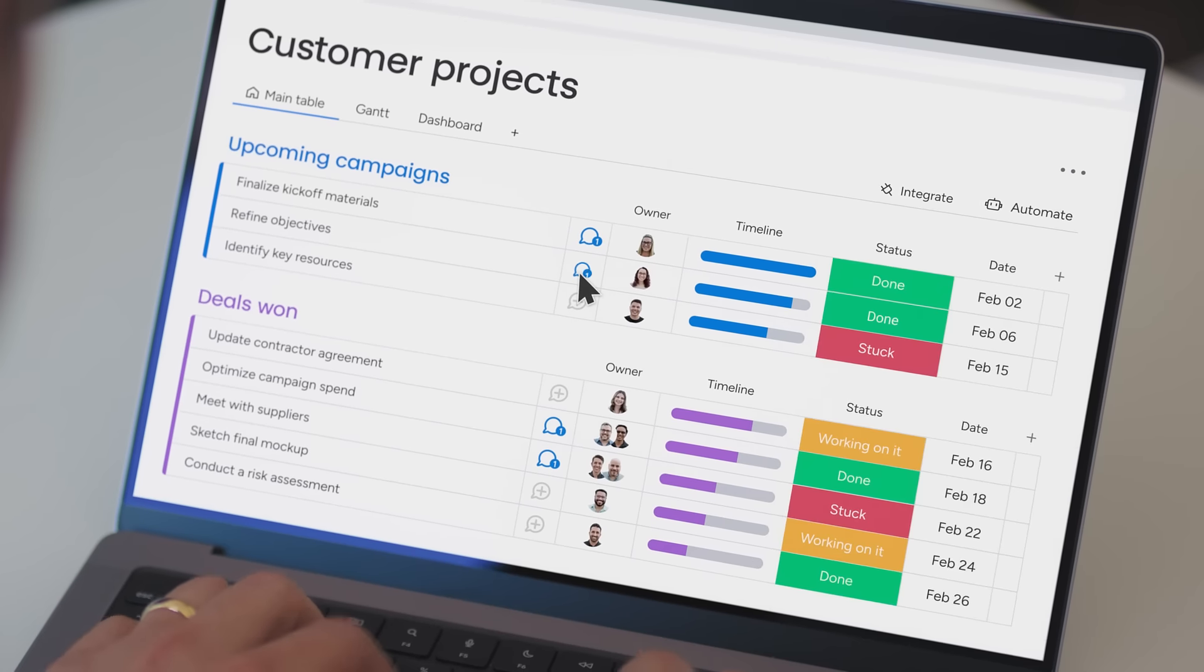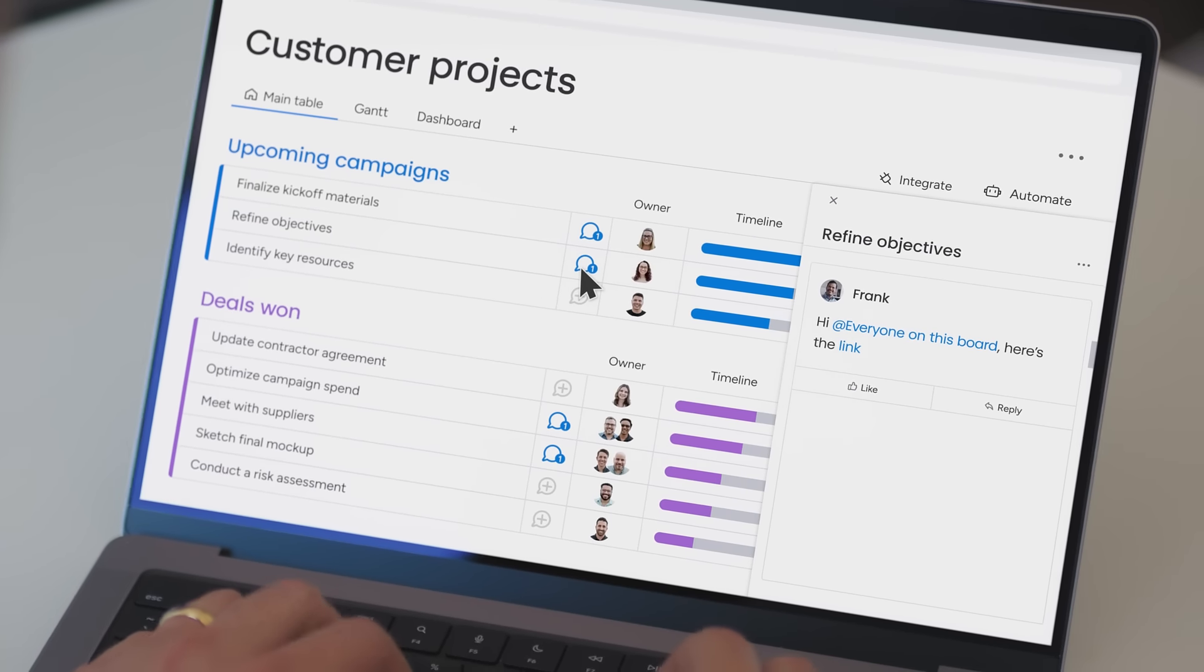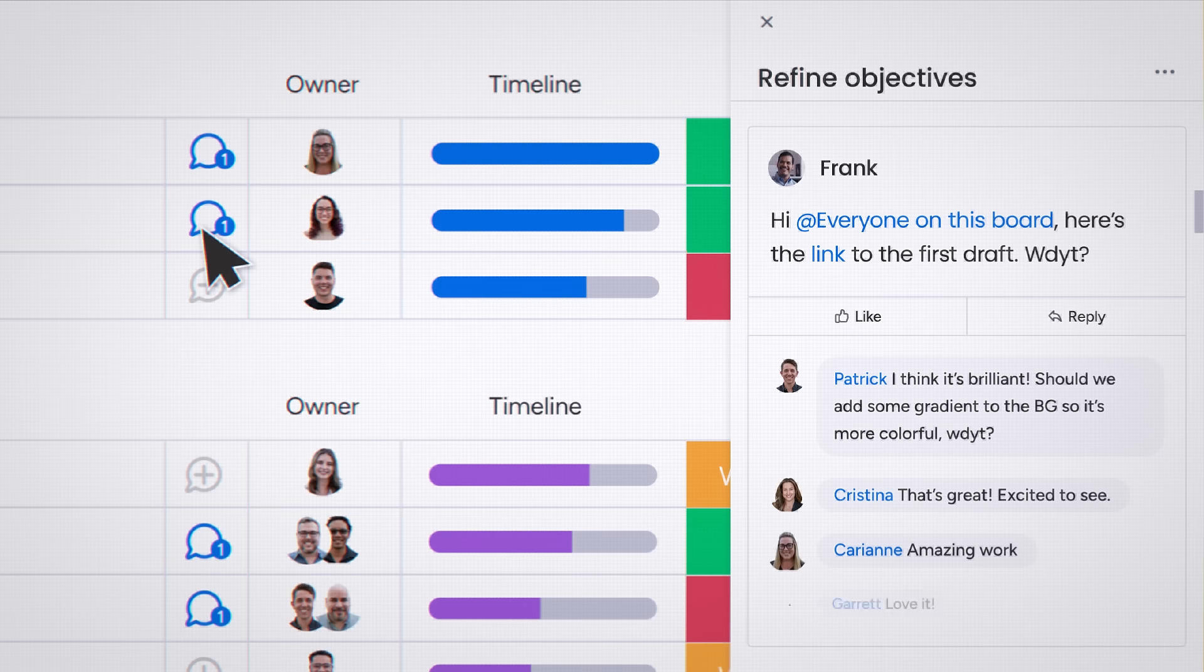A typical day at Franken Design is going over our projects and checking in with clients. Before Monday.com, things were all living in different spaces.